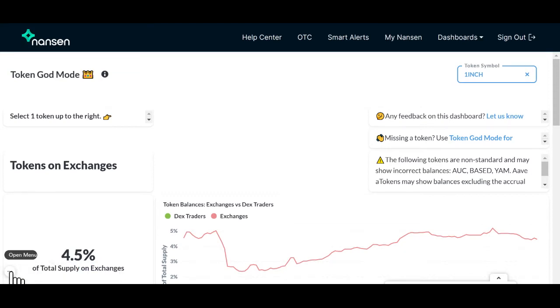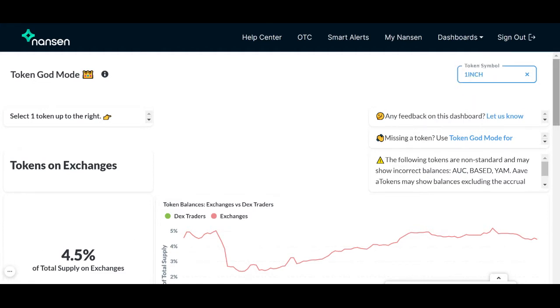Hey there! This video will explain two graphs that are frequently asked about within our token godmode dashboard. We'll be using 1inch as the token example.